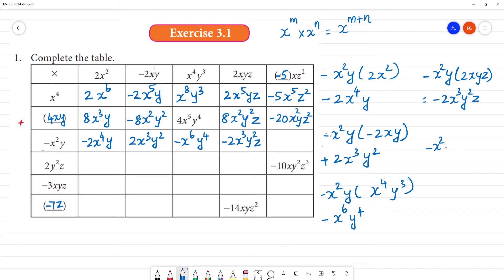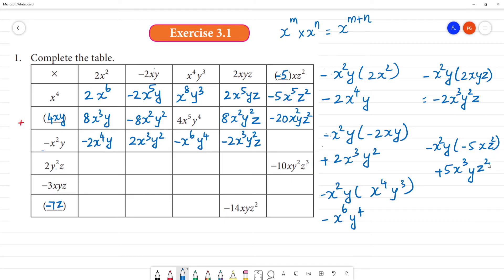Minus x²y multiplied by minus 5xz²: minus into minus is plus, 1 into 5 is 5, x² times x is x cube, y stays alone, then z square — so the answer is 5x³yz².